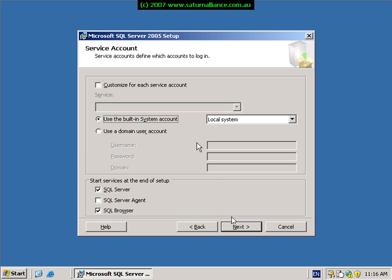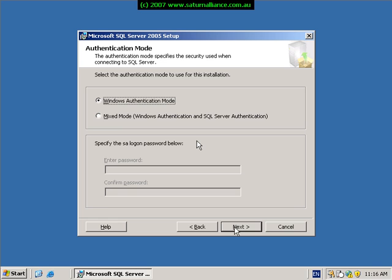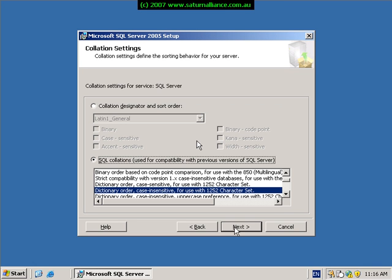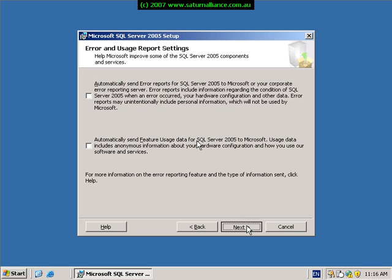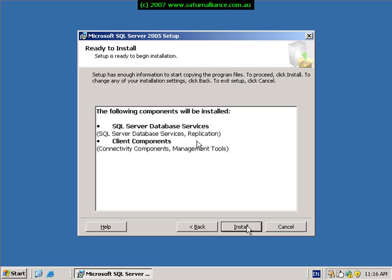Normally we would leave this set as Windows authentication mode so that it links in with our Active Directory. Hit next to continue. Again, leave these options as they are and hit next to continue. You can choose whether you want to send any error information directly to Microsoft — normally leave these as they are and hit next. You are now ready to install SQL. Simply hit install and the process will commence.